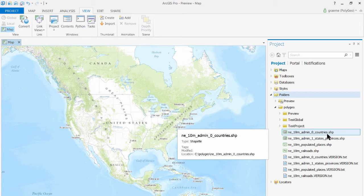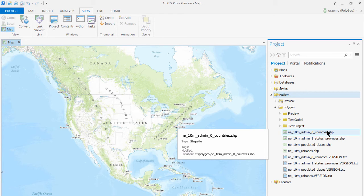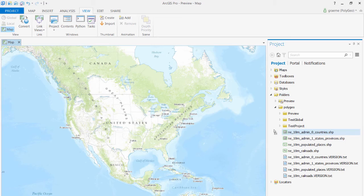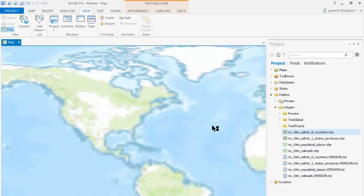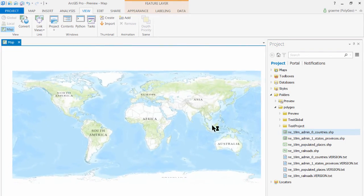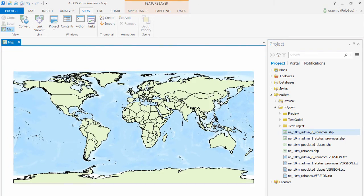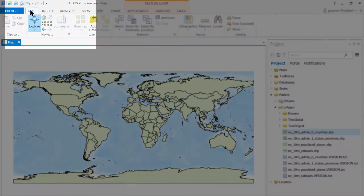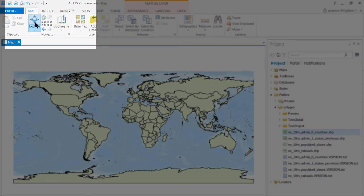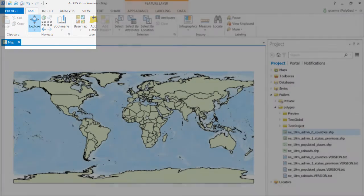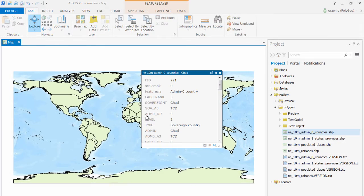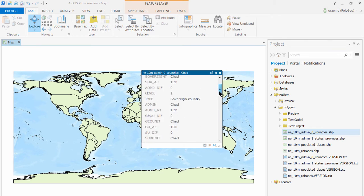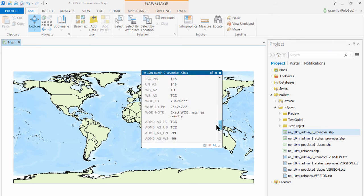I'm going to drag and drop each one from the Project pane into the map in turn. First the countries. And if we go to the Map tab and use the Explorer button we can click on any one of those countries to see information about it.